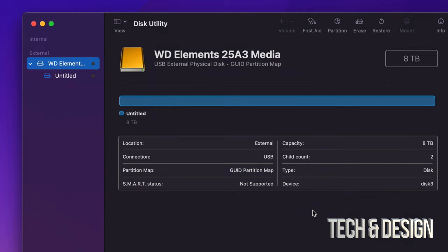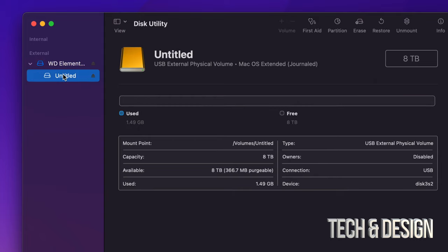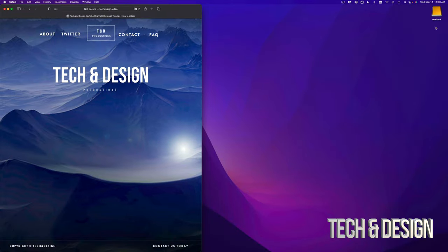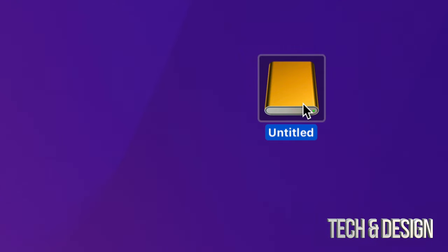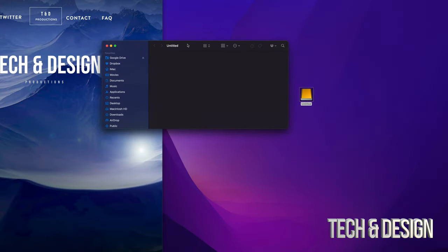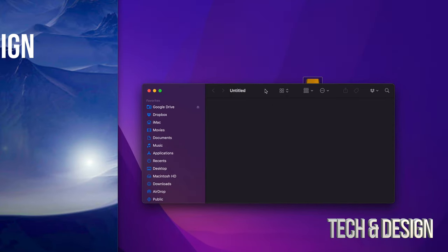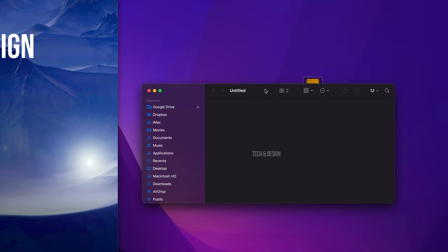Here we go — as you can see, I now have my full eight terabytes available. It shows only 1.49 GB used, which is just the format overhead, and the rest is free. Let's close this out. Here it is — it's called Untitled now. If I open it up, there should be nothing inside it. And that's how you can get rid of everything and delete your files from any external hard drive or external SSD.